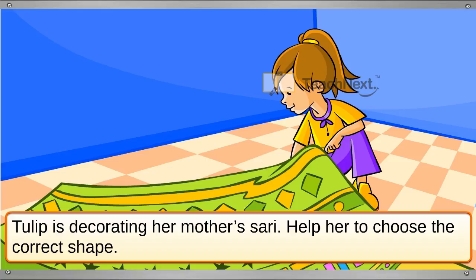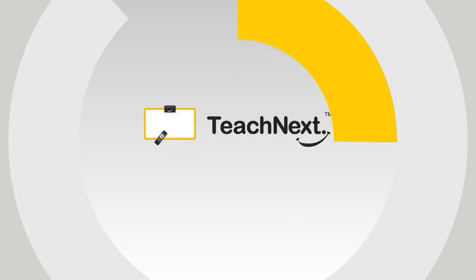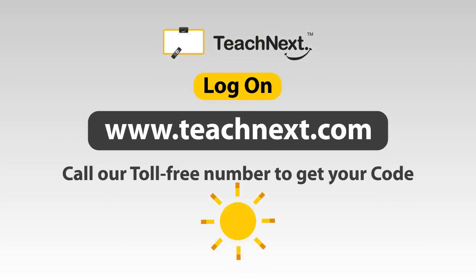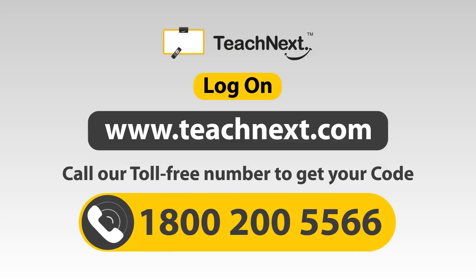Tulip is decorating her mother's saree. Help her to choose the correct shape.